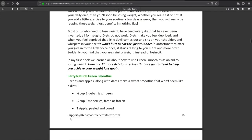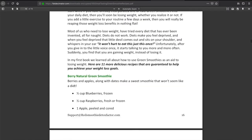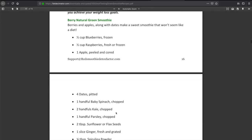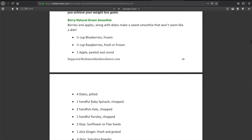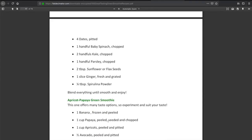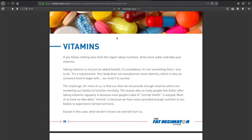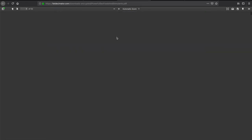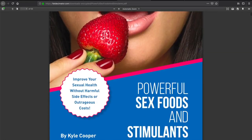I'll keep scrolling down. Let's take a look at some of the recipes here. Very natural green smoothie. It's half a cup of blueberries, half a cup of raspberries, an apple, four dates, spinach, kale. I think this PDF or e-book is designed to help you replace your meals with smoothies, and they give you a whole bunch of choices.